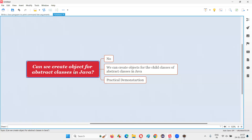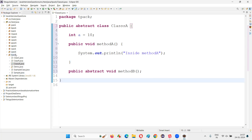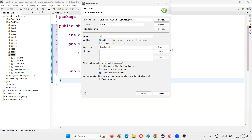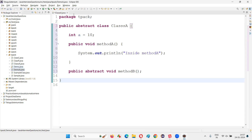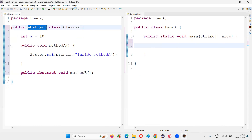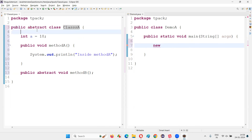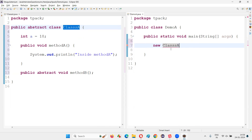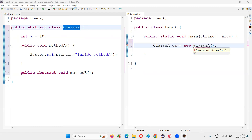So this is now an abstract class. The question is: can we create an object for abstract classes in Java? The answer is no. I'll create a new class called DemoA with a main method, and from the main method I'll try to create an object for this abstract class. You'll observe a compiler error: cannot instantiate the type Class A.